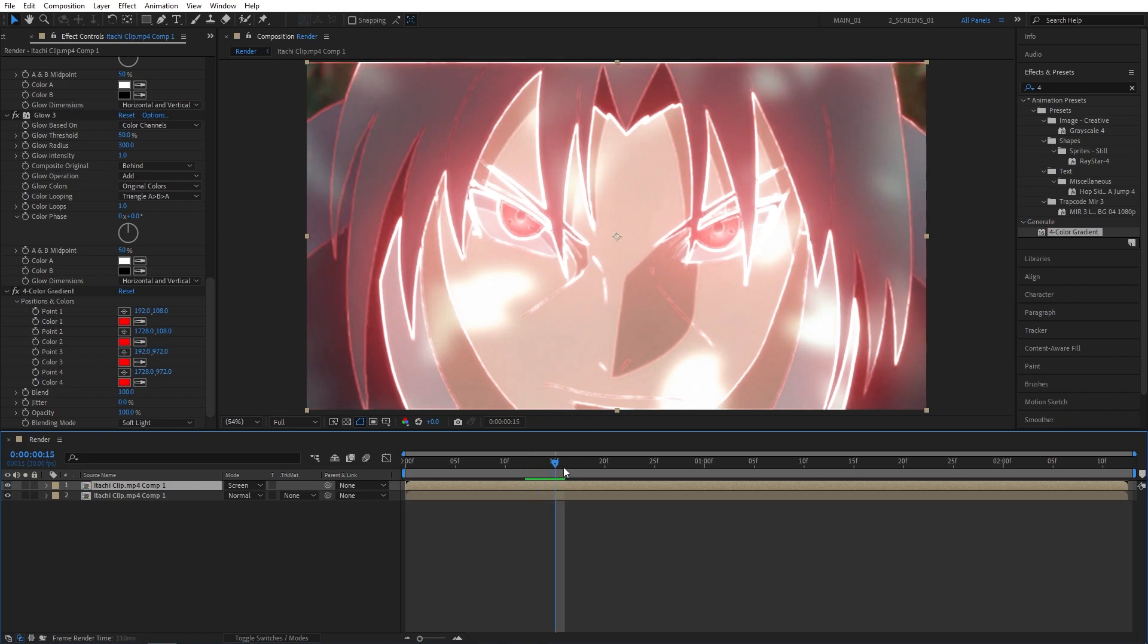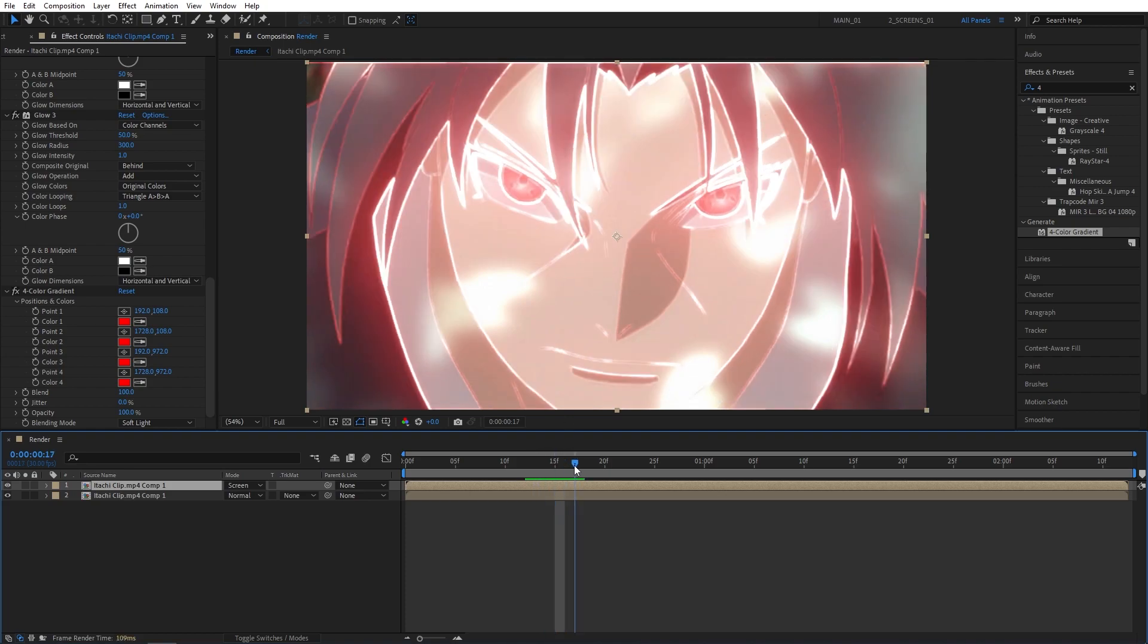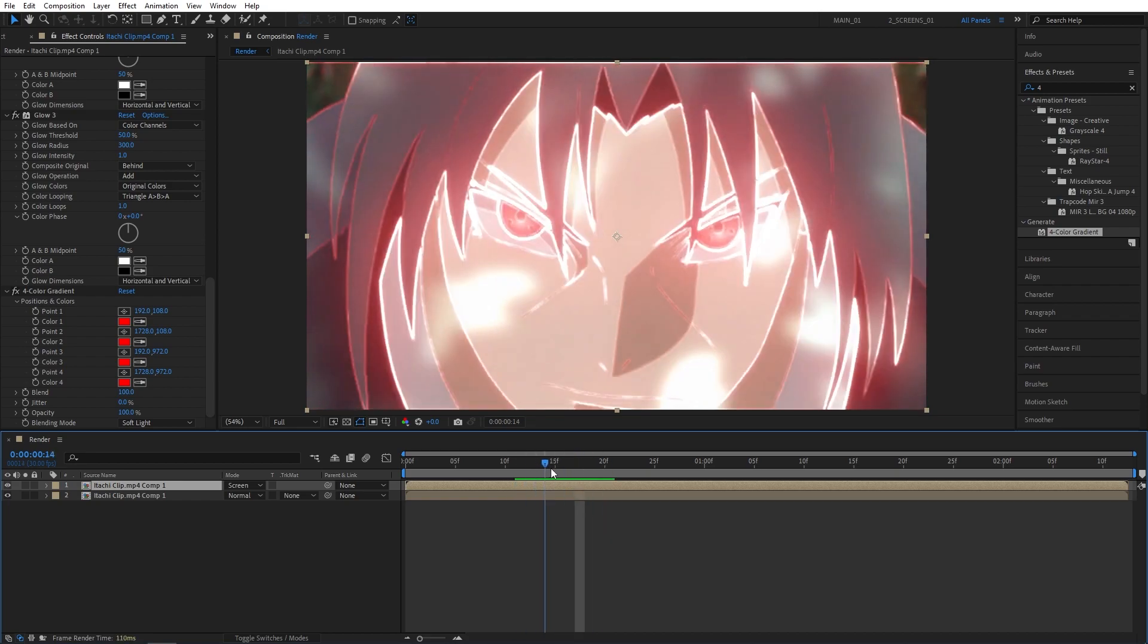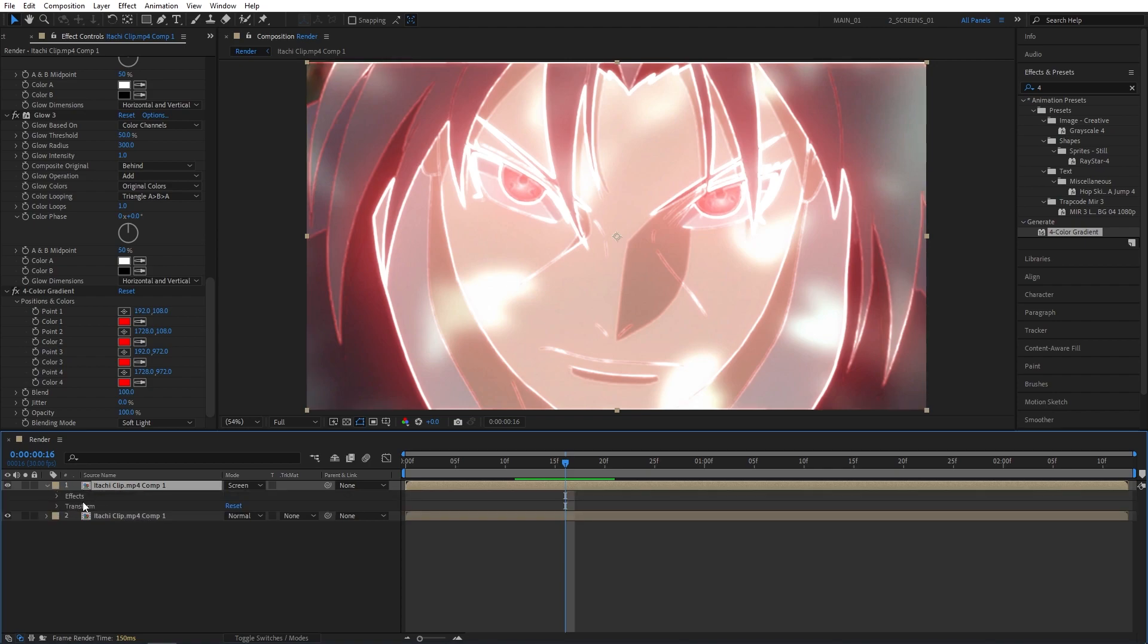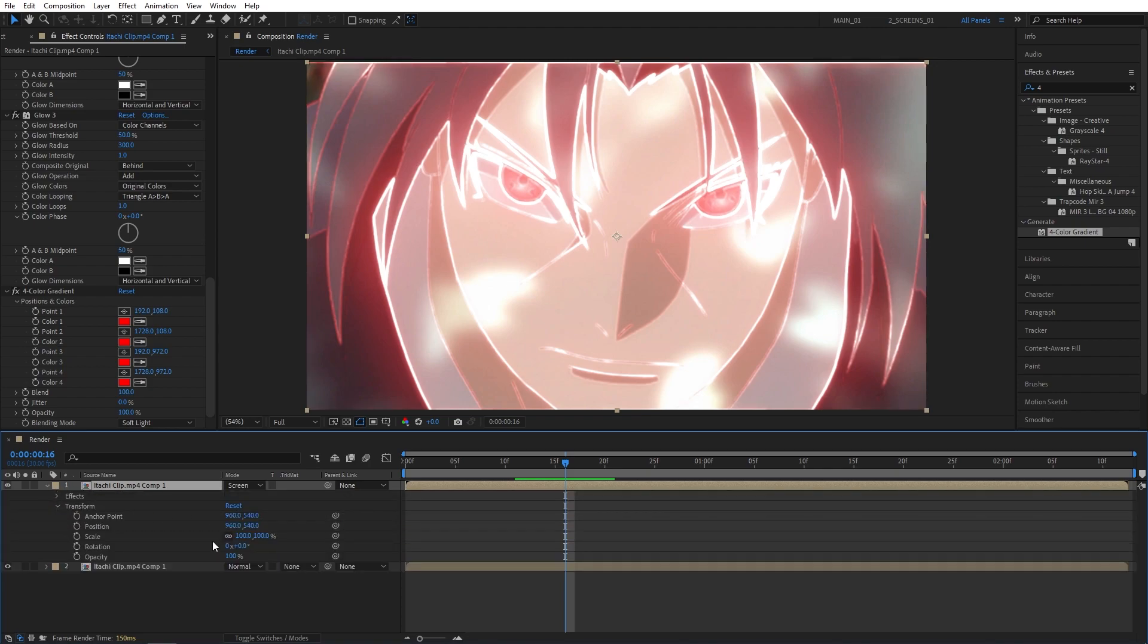Now we need to animate the outline using the Opacity property. Search for the moment where you want the outline to appear. Let's say for me, I want it to appear here at this moment. I'm going to open the Properties, Transform, create keyframes for Scale and Opacity.